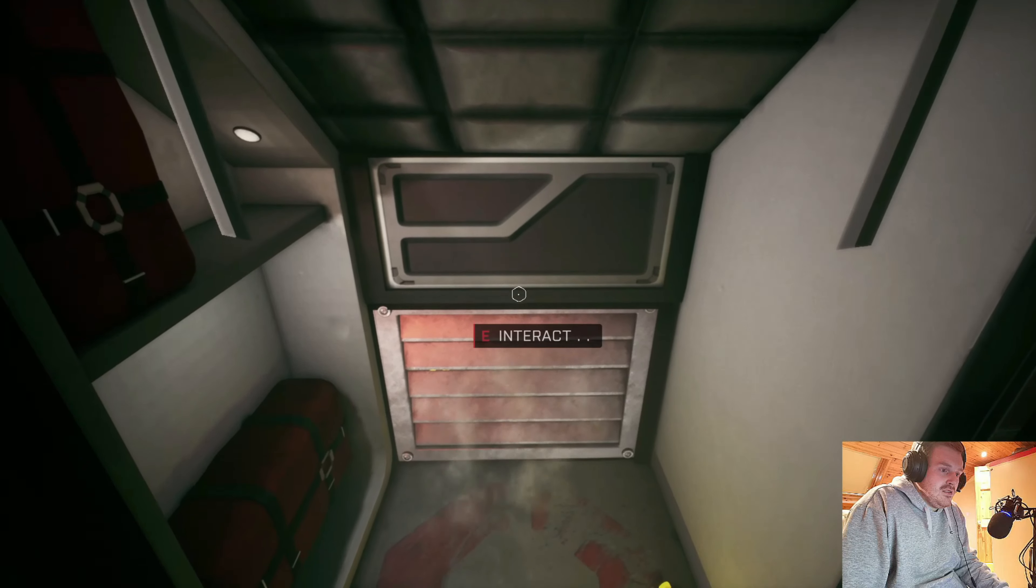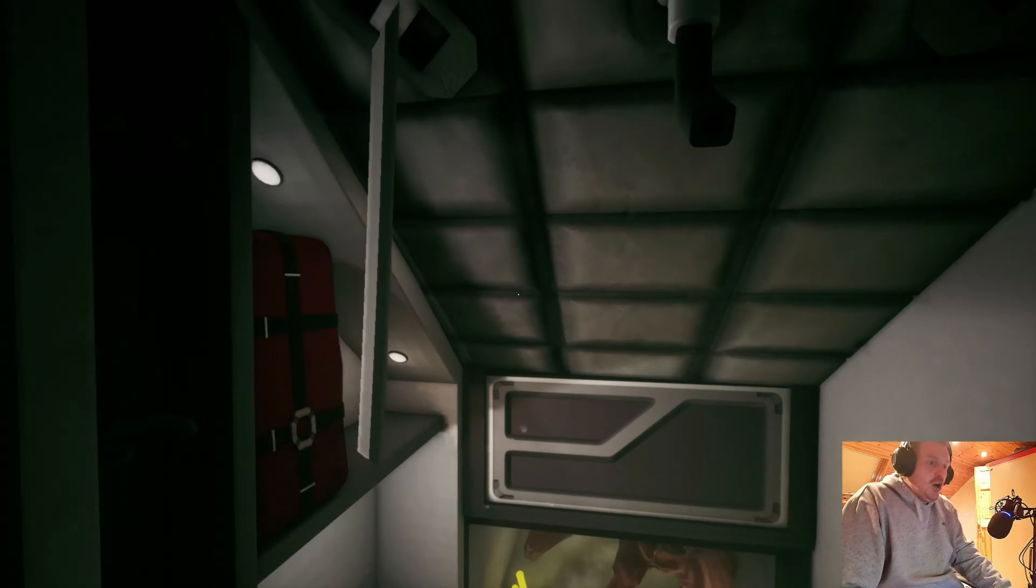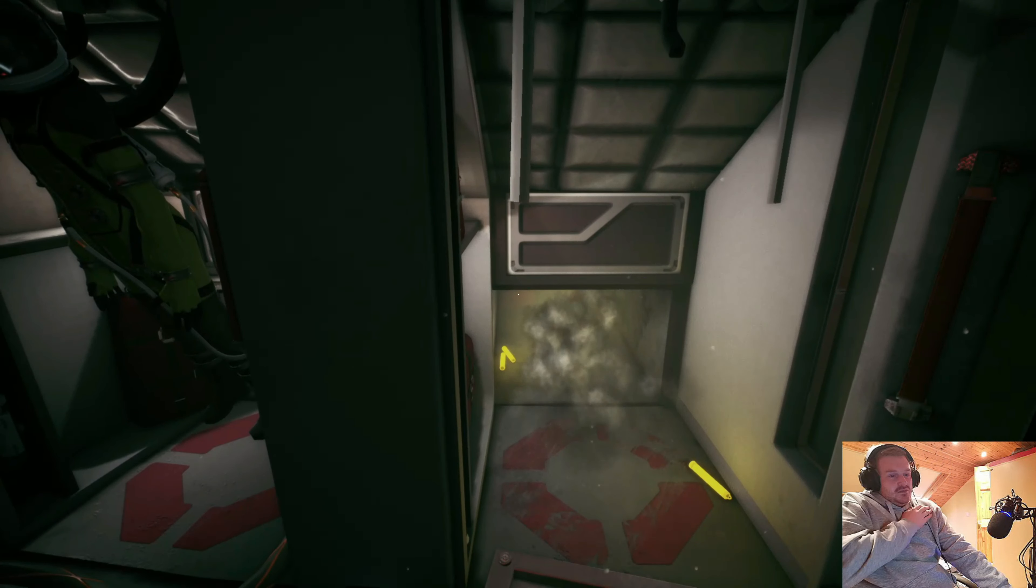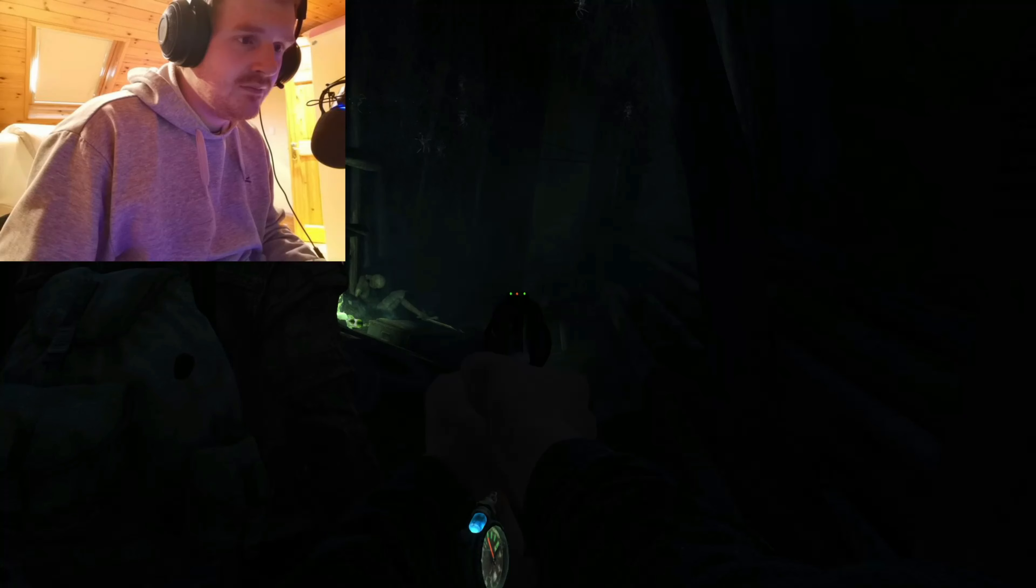Hey, you're probably wondering what I'm doing here disturbing your video. Well, it's pretty simple. If you're seeing me, it means you're a gamer like myself.